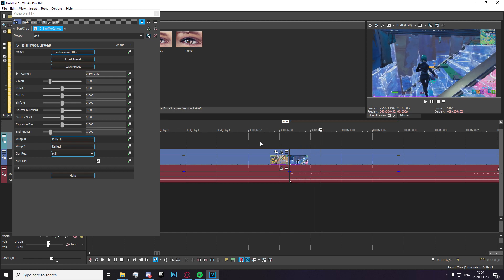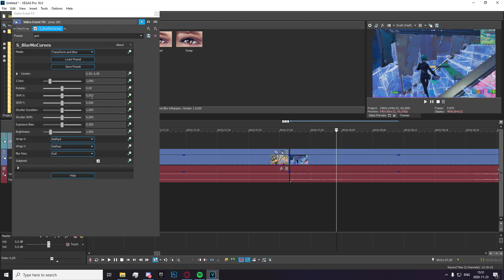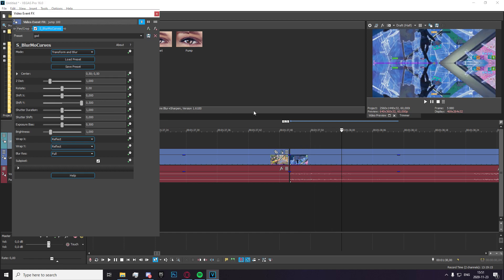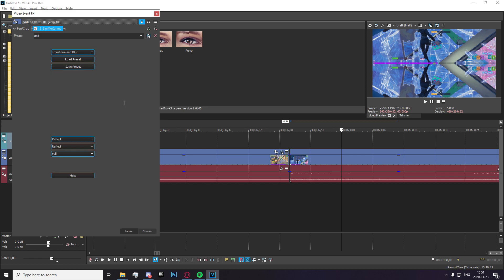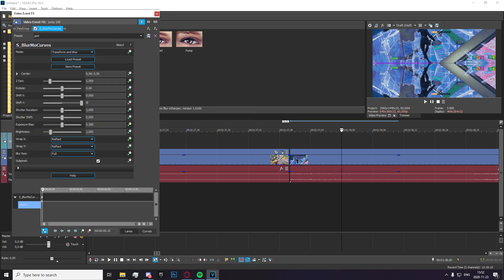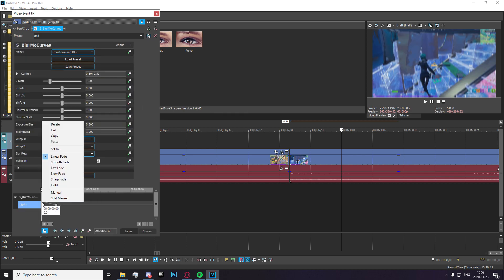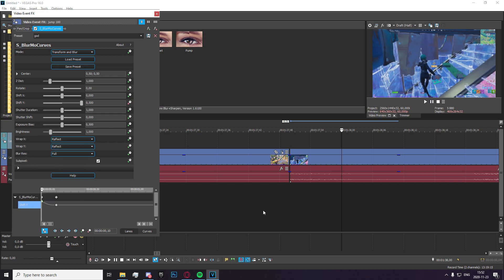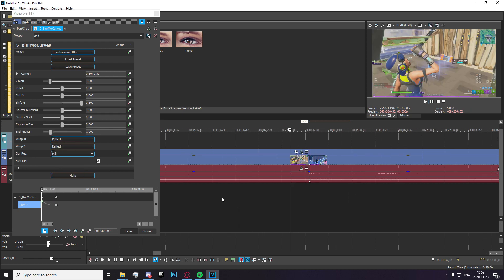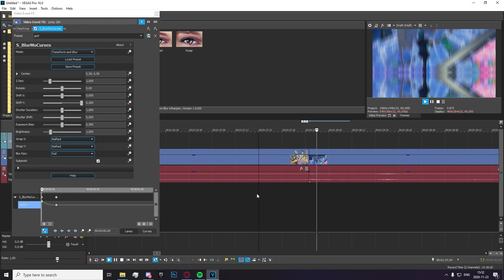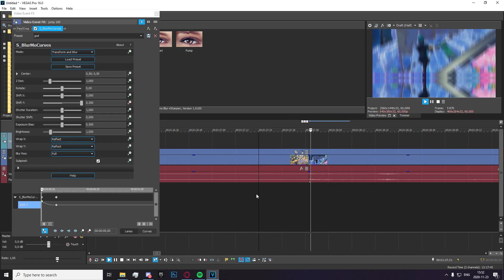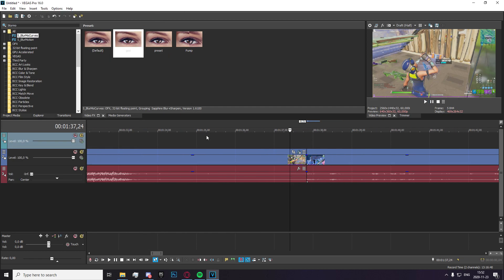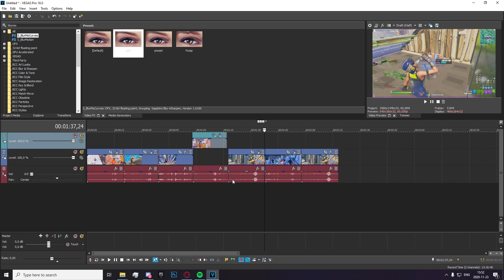And do the same thing right here. Go 10 frames in and set it to 0.5 and 0. And now you just want to set this one to fast. And as you can see, it makes a smooth transition there. You know, upwards, which is very nice. Very, very, very dandy.